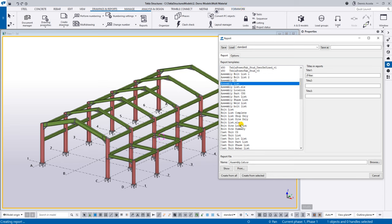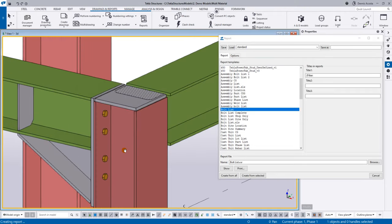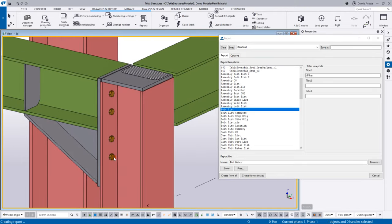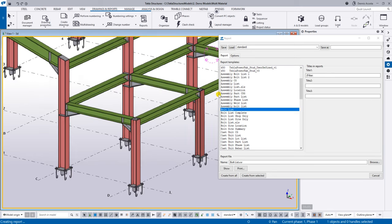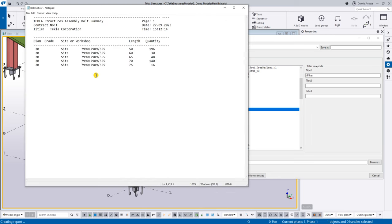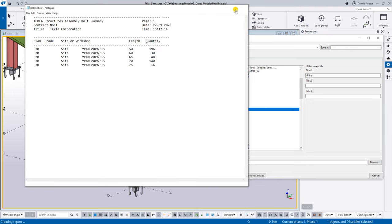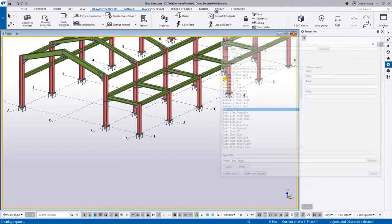If you want to calculate the bolt list, imagine counting bolts one by one manually. Here, all you do is click 'Bolt List,' then 'Create from All.' You instantly get the total number of bolts — for example, 20mm diameter bolts with lengths of 50, 60, 65mm and so on, with 196 pieces for the 50mm length.